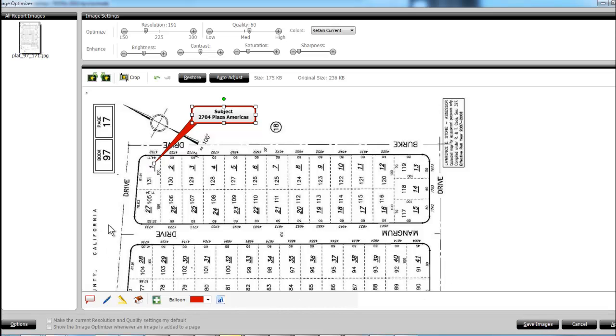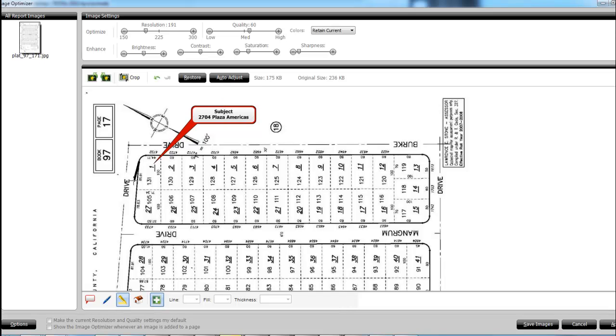So what I'll typically do on mine is also highlight the individual parcel, and so I can do that here. And we'll see we can change the line after we're done.